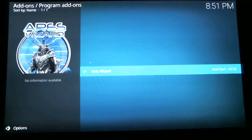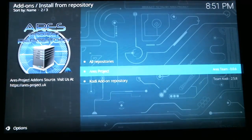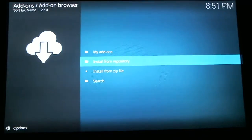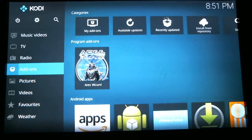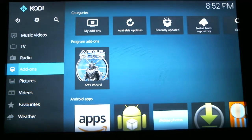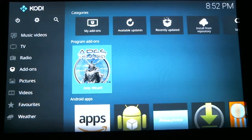After that, hit the back arrow button a few times to back all the way out to the main home screen. Now you can see over there on the right-hand side under Program Add-ons the Aries Wizard. Scroll over and scroll down to the Aries Wizard and hit select.